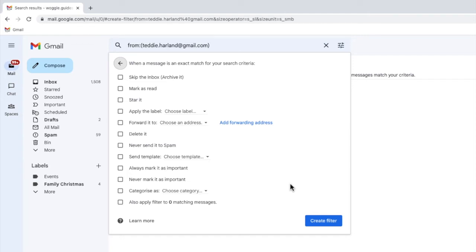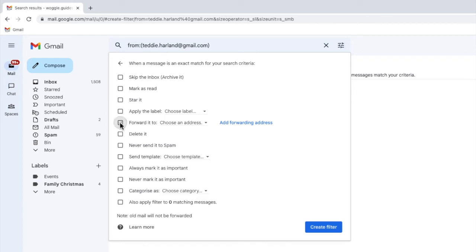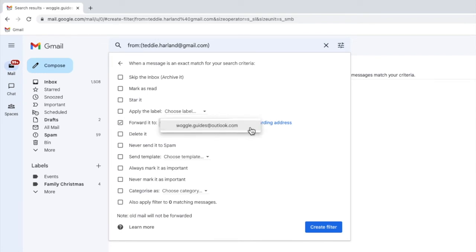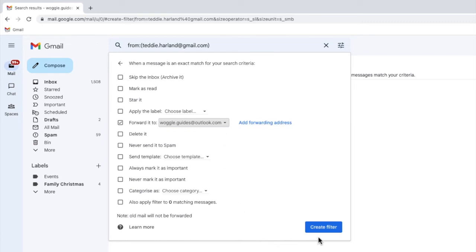We're interested in the forward option so I'll move my mouse to the checkbox next to it and click on it once to select it. Next I'll click on the drop down and choose the Outlook email address I've just added. Finally to turn that forwarding rule on all I need to do is click on the large blue create filter button.